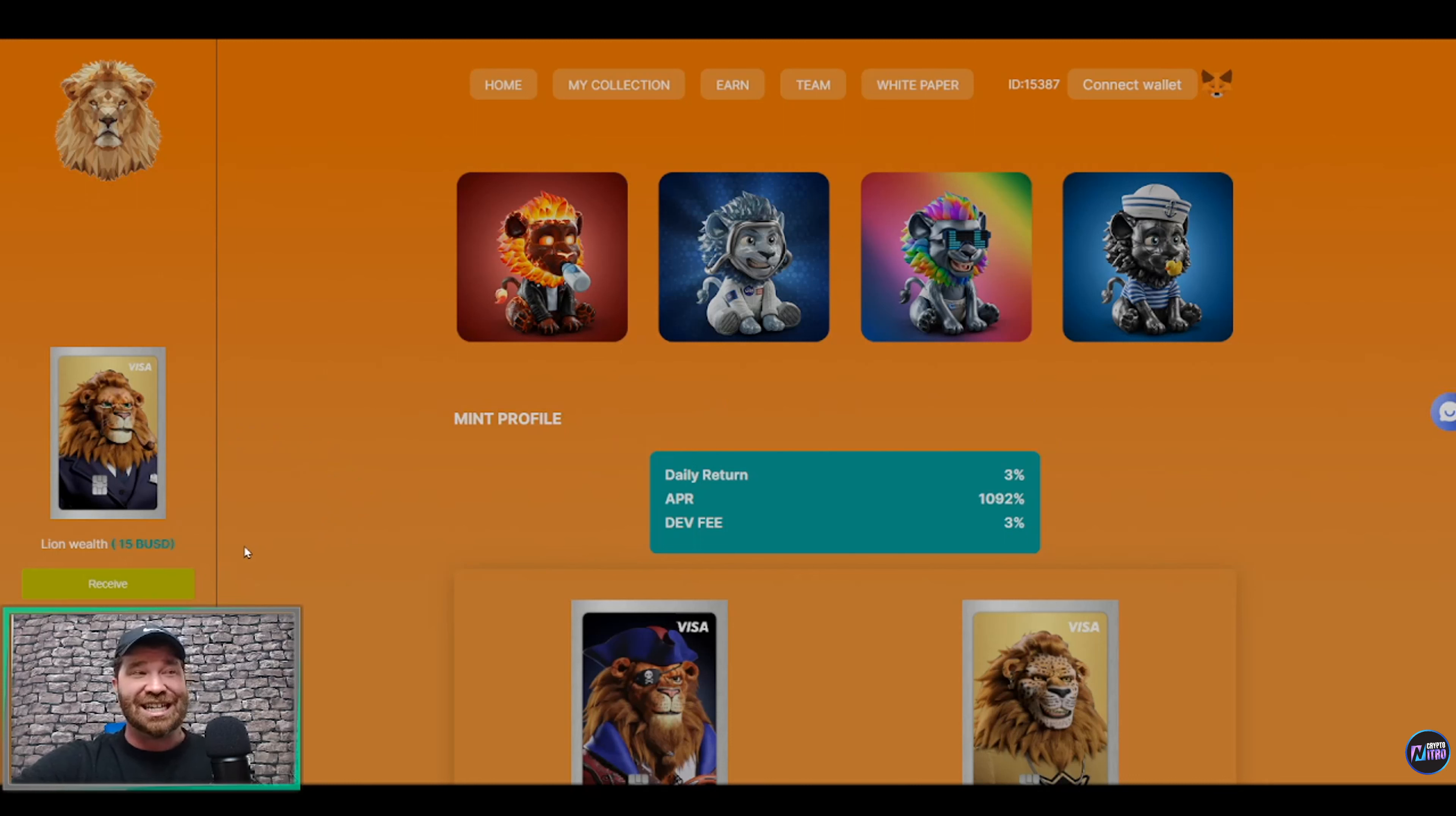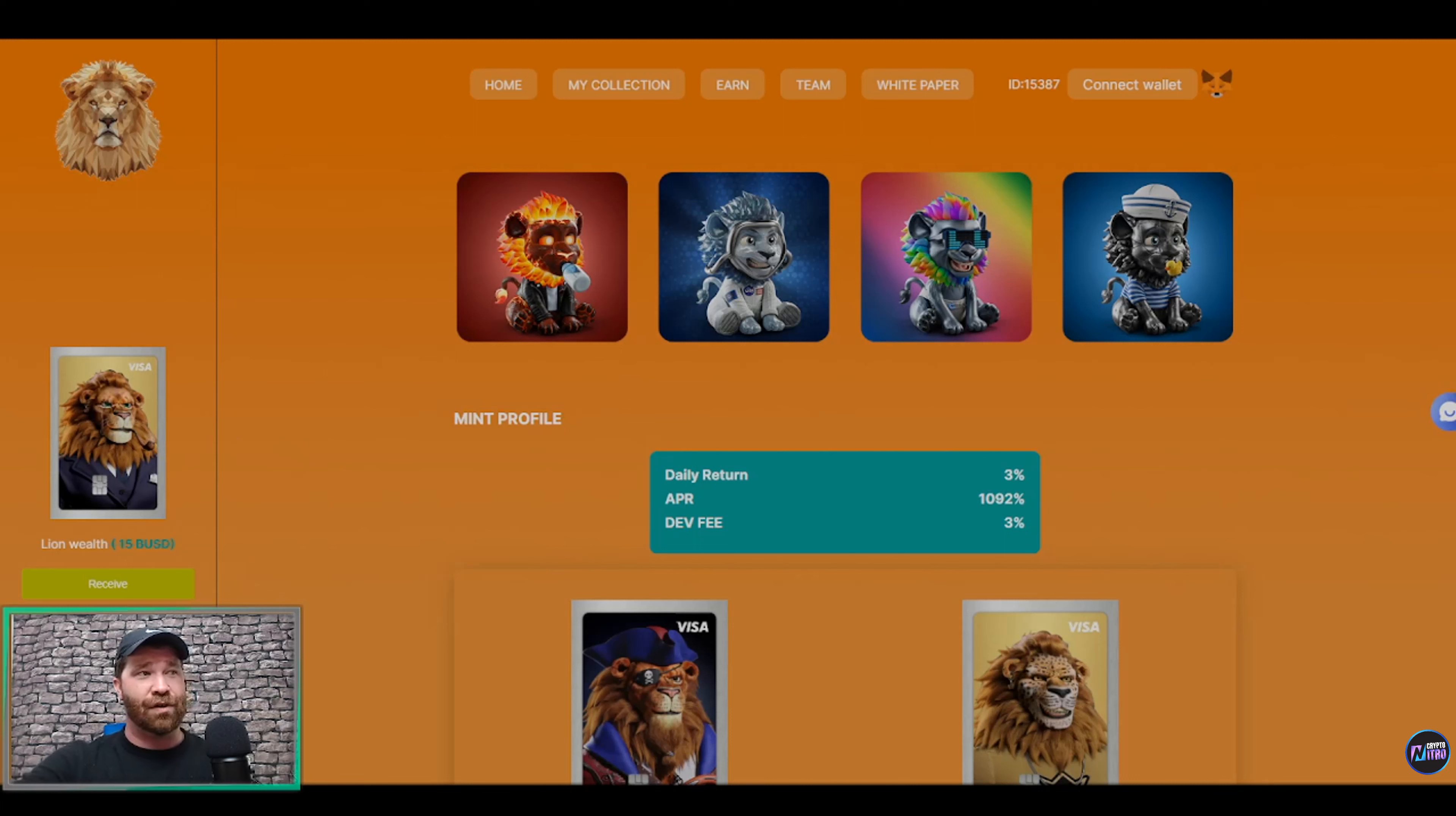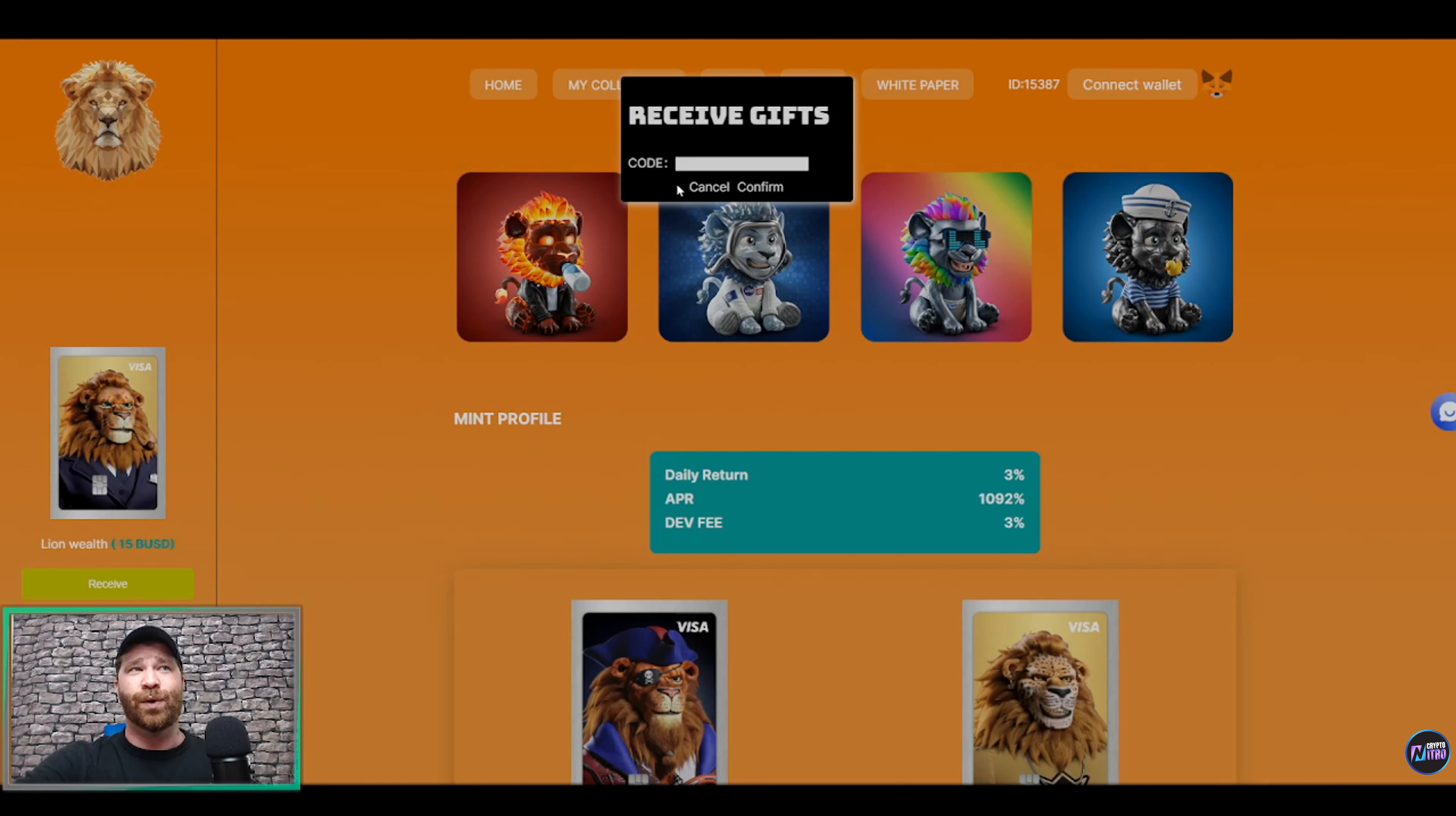You guys can see we have what is known as the Lion Wealth Estates, 15 BUSD, which means it is marked out. Now as I told you guys earlier at the very beginning of the video, you can actually receive $15 for free, and this is how. So what you're going to do, ladies and gentlemen, is smash up that receive button. You guys can see right here where it states 'Receive Gifts, you need a code.'